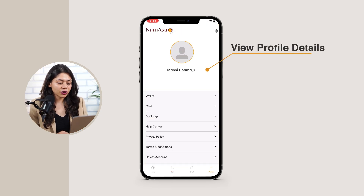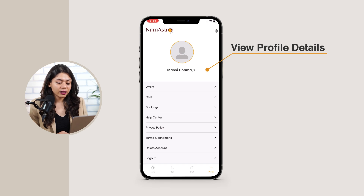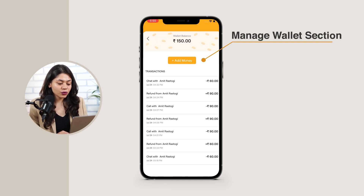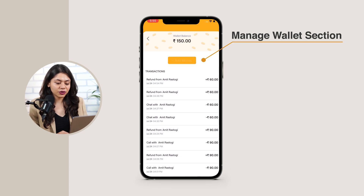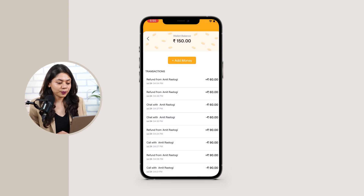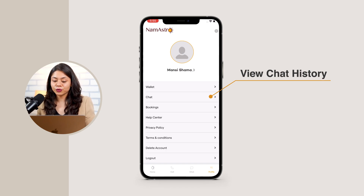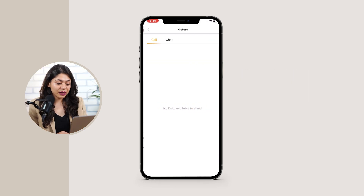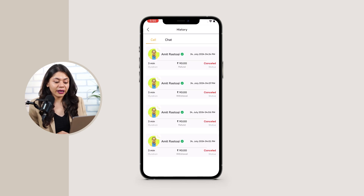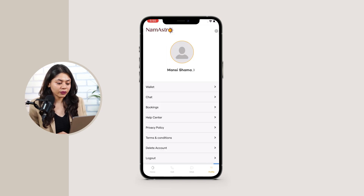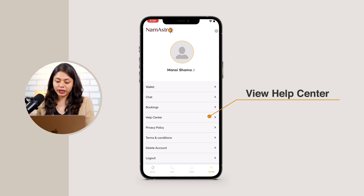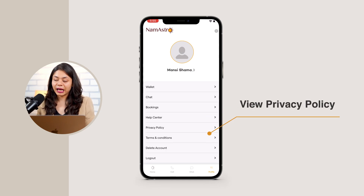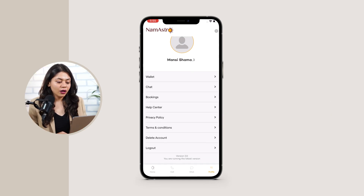In the profile section, you can view your profile details like your username and age. The wallet section shows your wallet balance and transaction history, and you can add money to your wallet. The chat section lets you view your chat history with astrologers. The booking section displays your booking history, sorted by call and chat. Other sections include the help center, privacy policy, and terms and conditions.